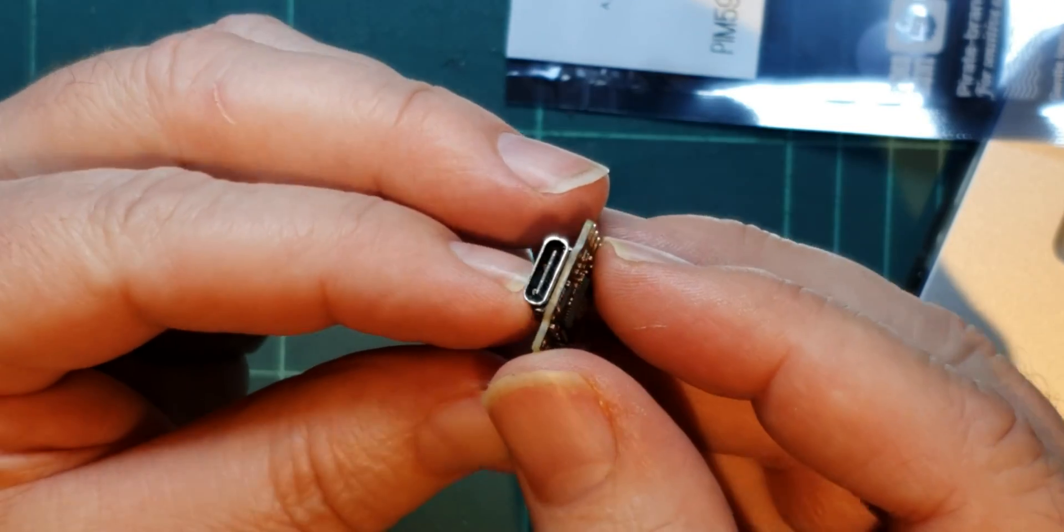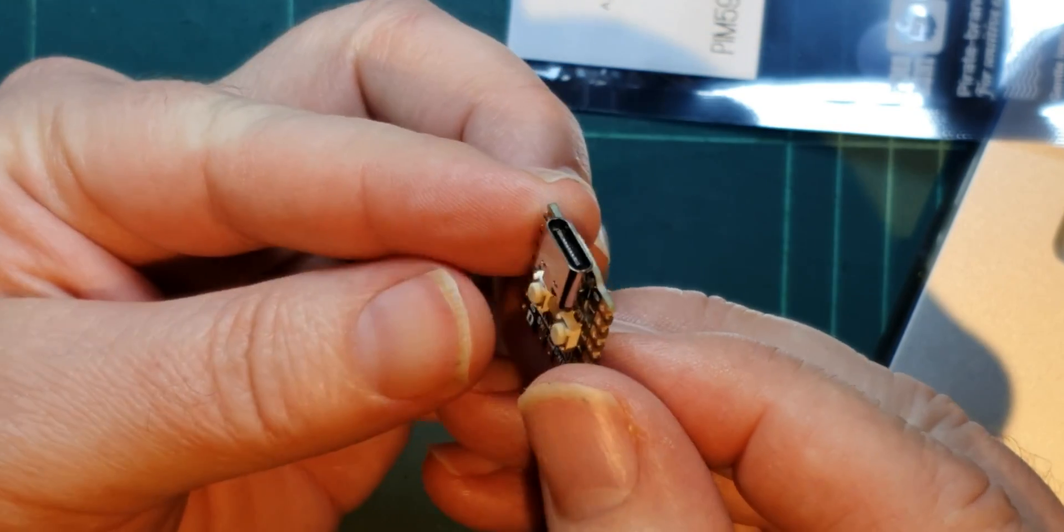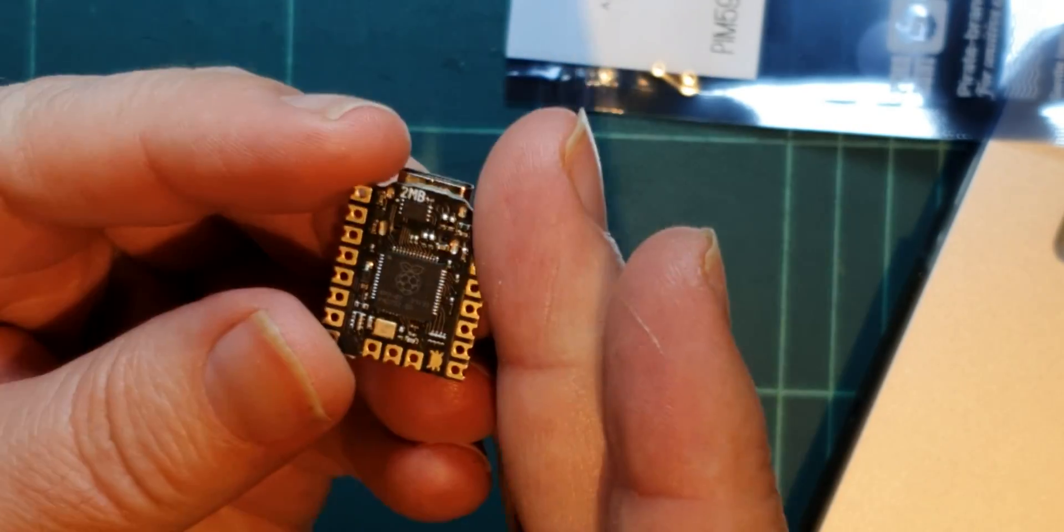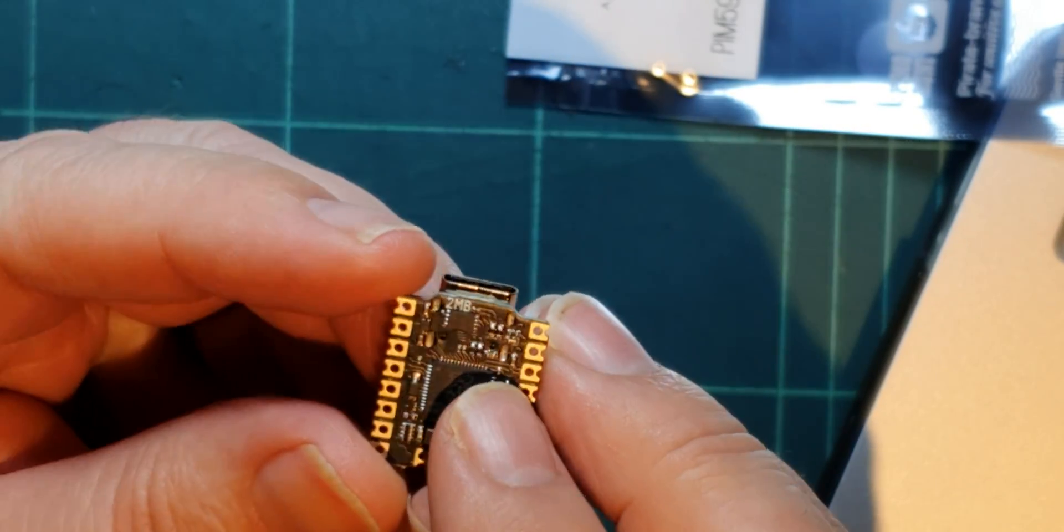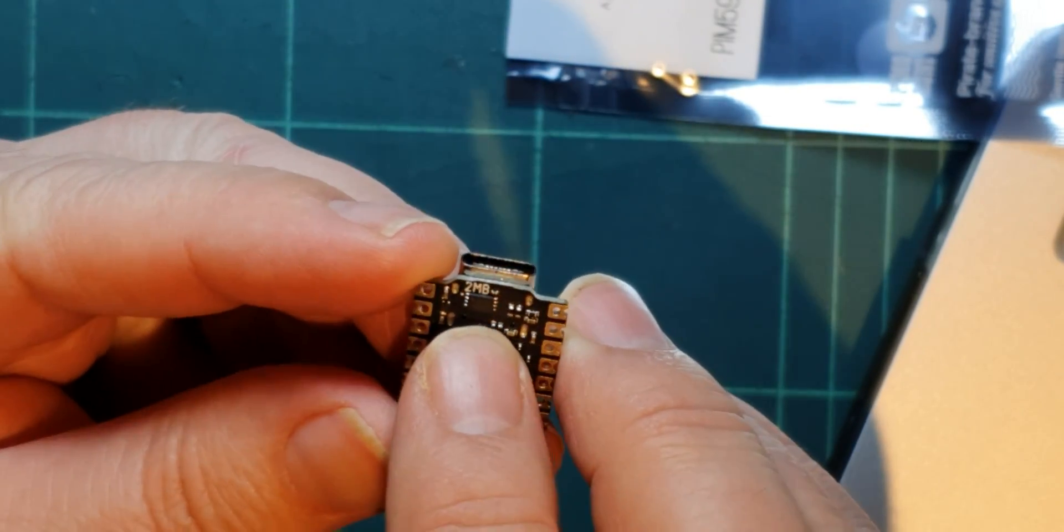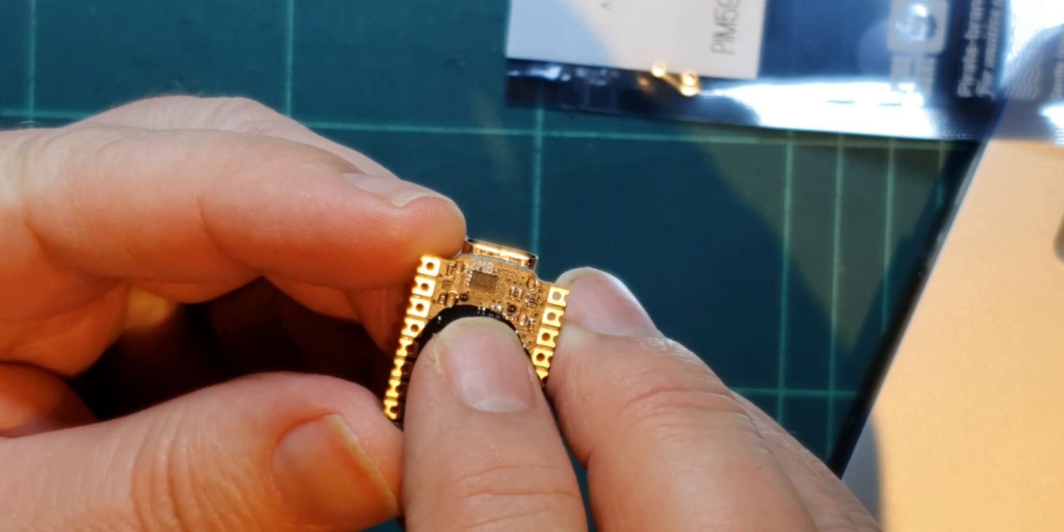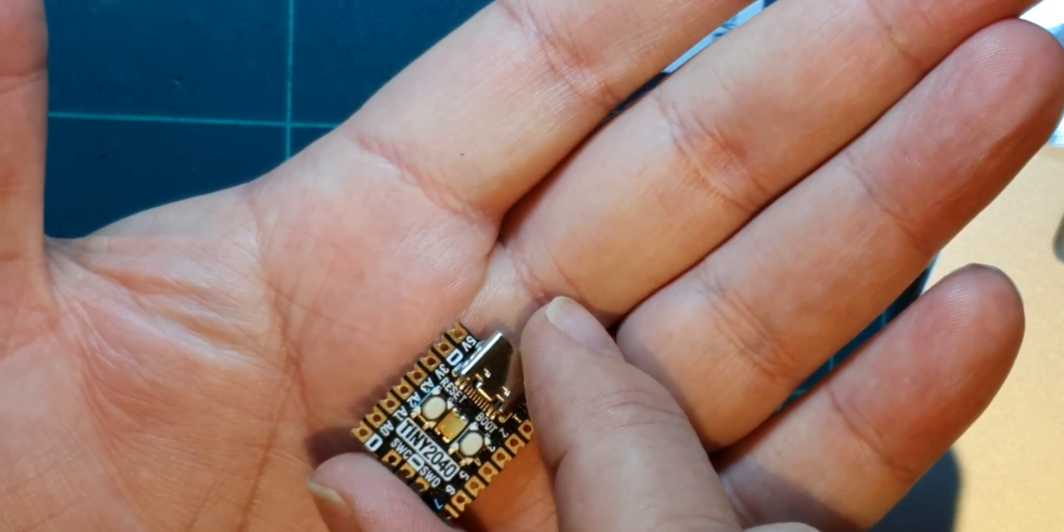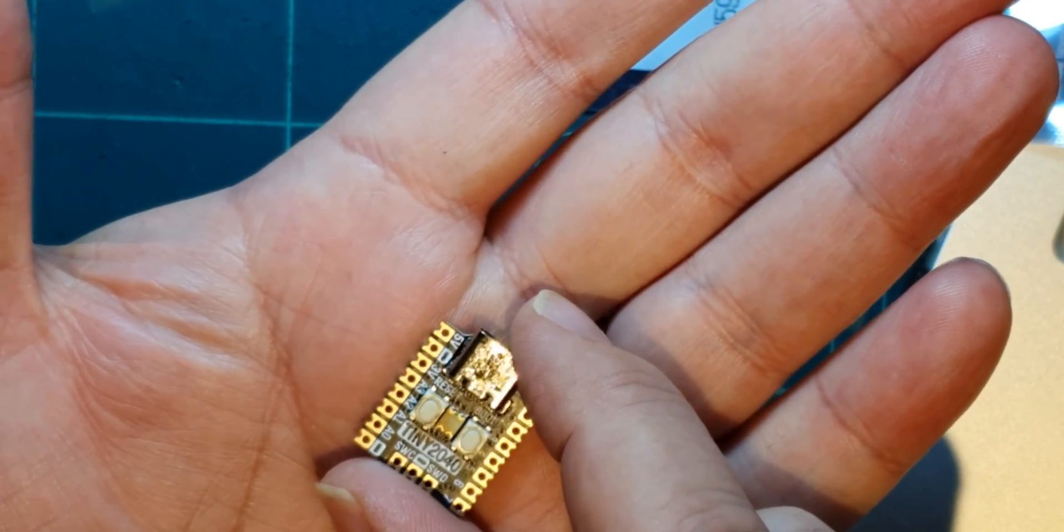But interestingly, look, this has got a USB-C. This is the 2MB version. If you look at the back of it, it says 2MB there. But you can also get an 8MB. But I wanted this for a specific project and the fact that it was little, it was great.